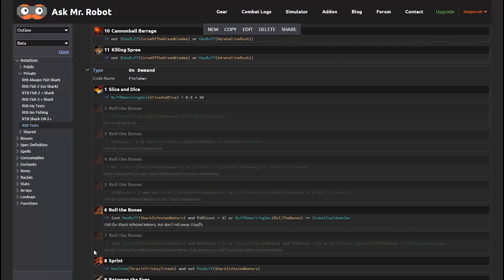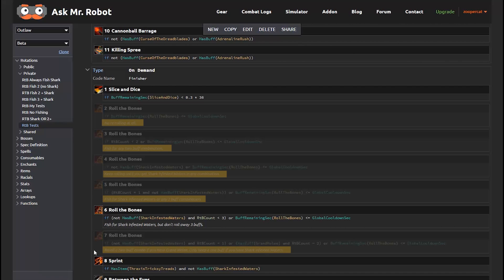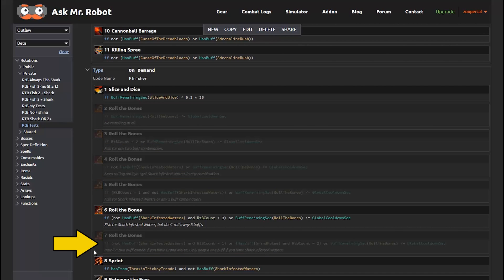So you can see the different conditions we've set up here for testing. And we've added comments to all of them to make them easily understandable. For example, this last one here will re-roll a 2-buff combo if you have Grand Melee. And it only keeps one buff if that buff is shark-infested waters.